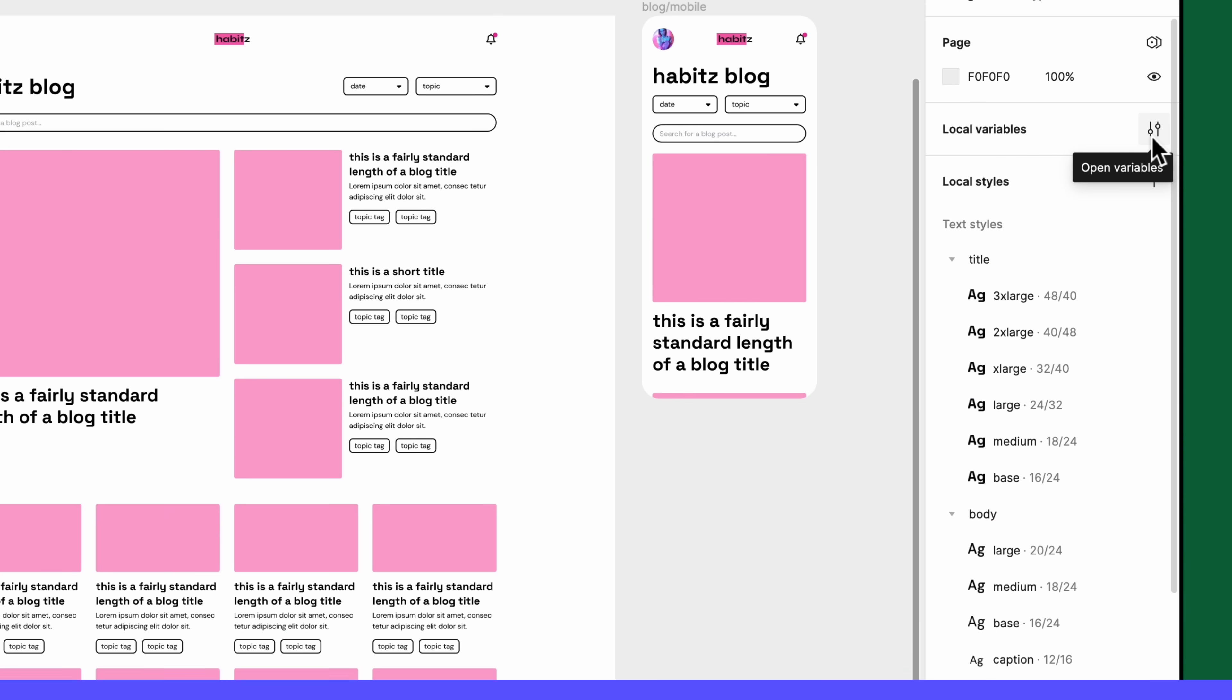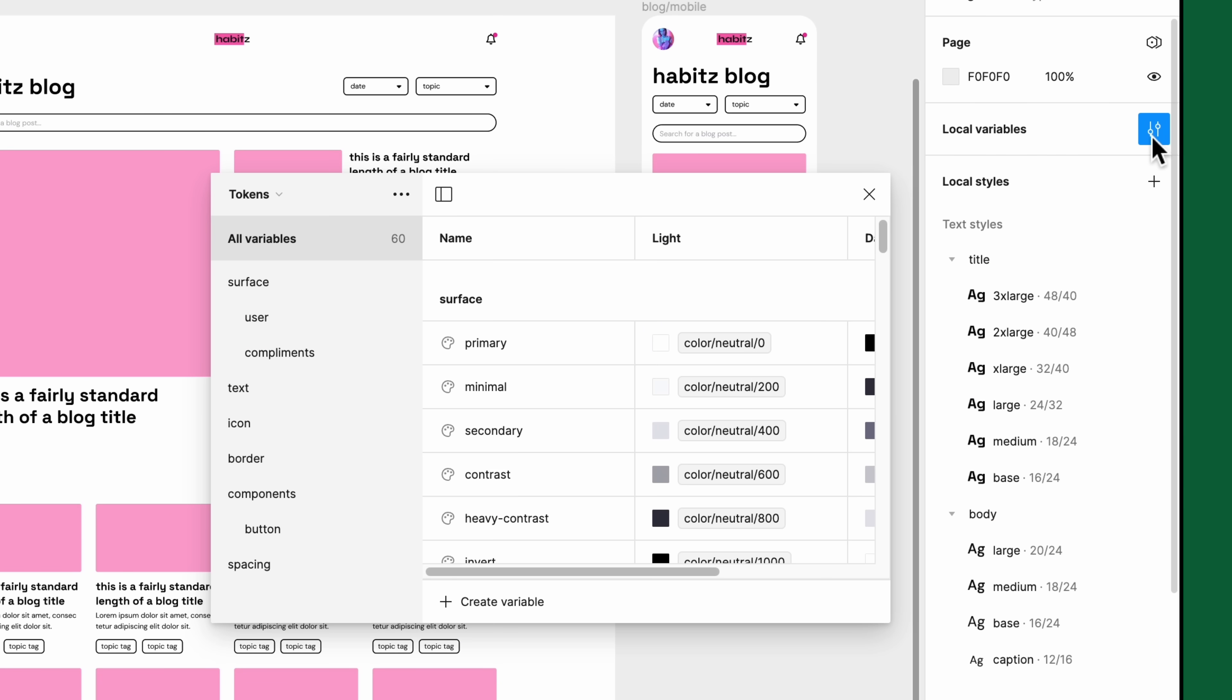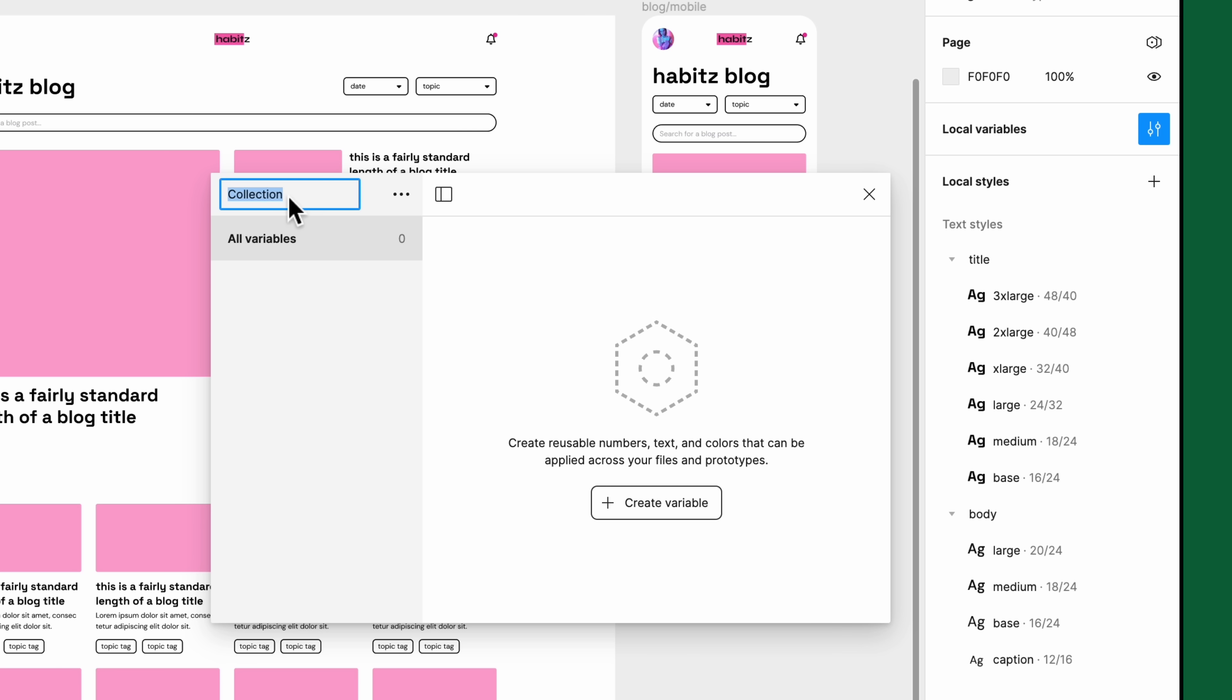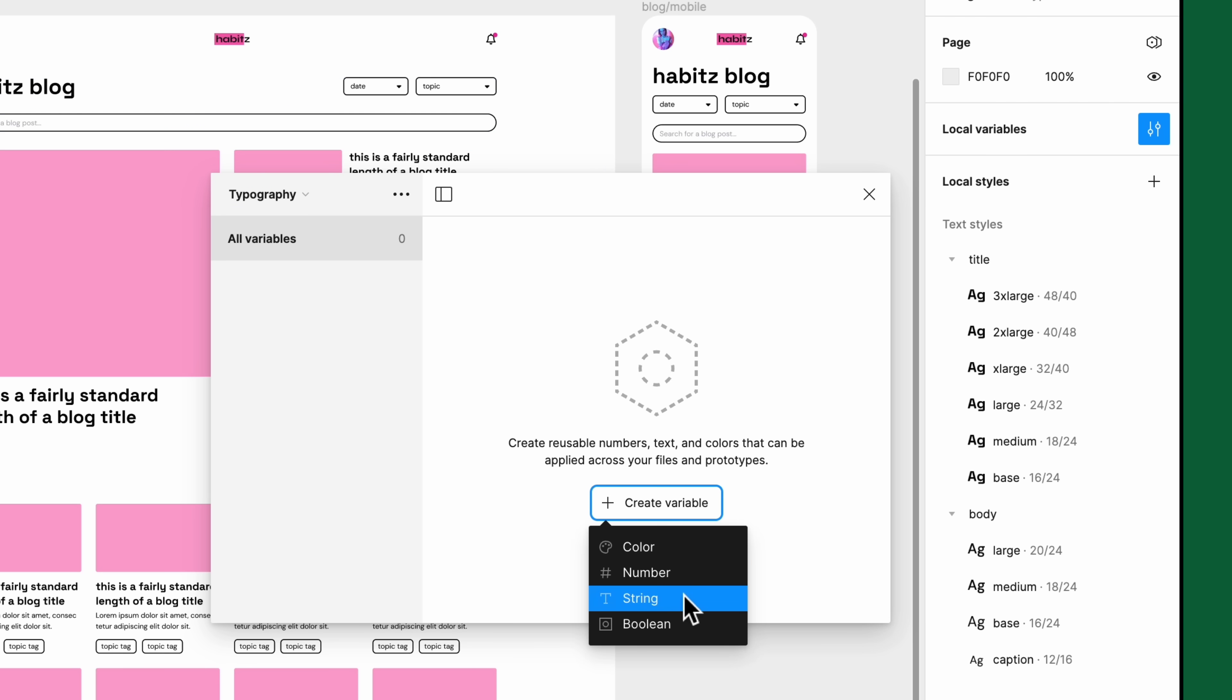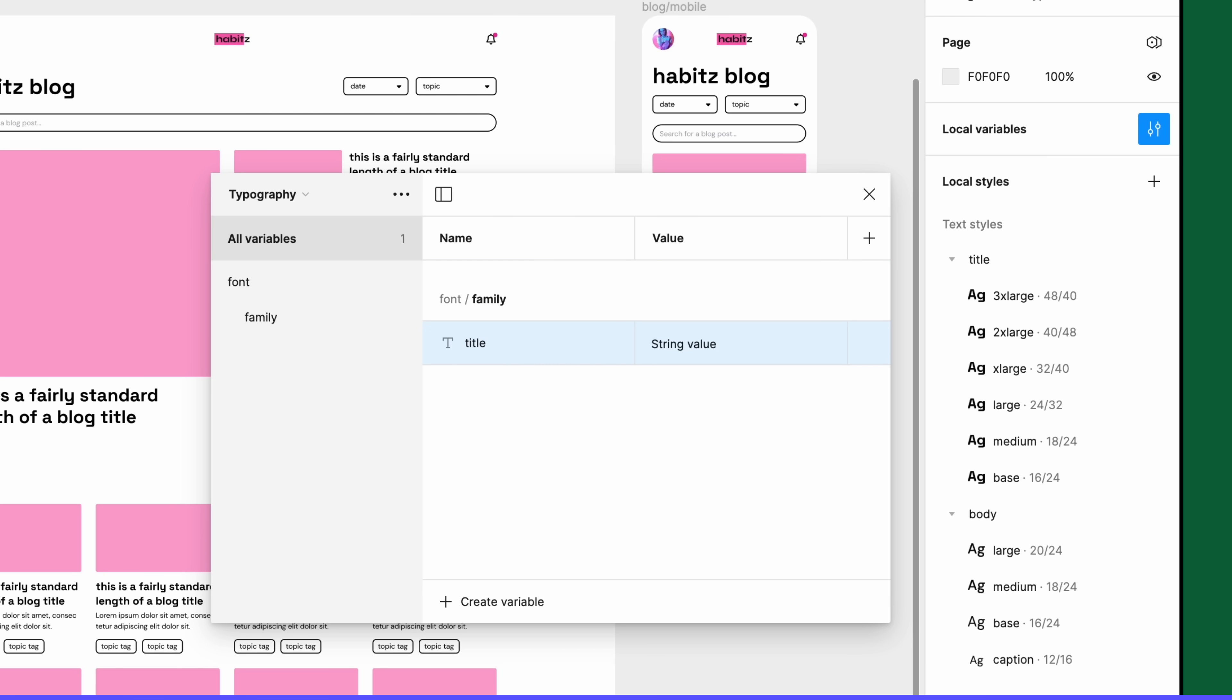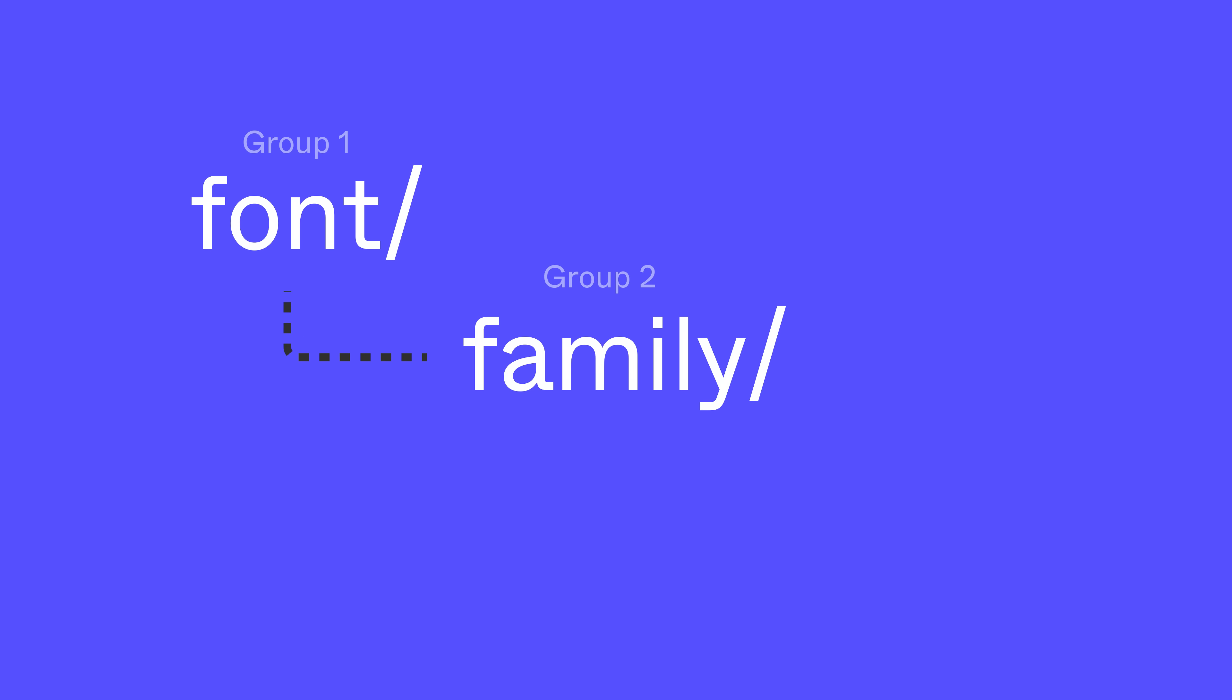Let's open up the variables modal and create a new variable collection called typography. We'll start with Space Grotesque first. Create a string variable and give it a meaningful name. We'll call this one font/family/title. The forward slashes tell Figma to create groups, which we use to help organize our variables. The first group is font and nested within it is another group for family. The last string of letters after the final forward slash is the name of the variable.